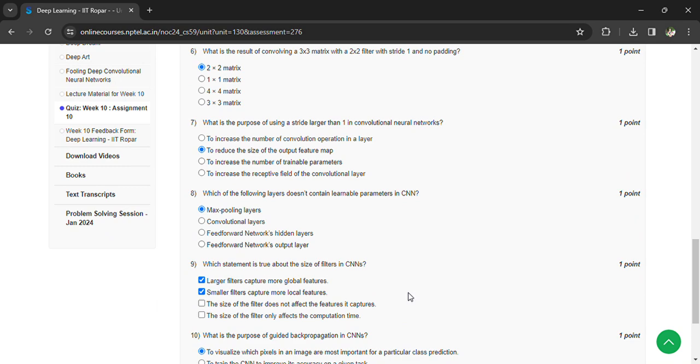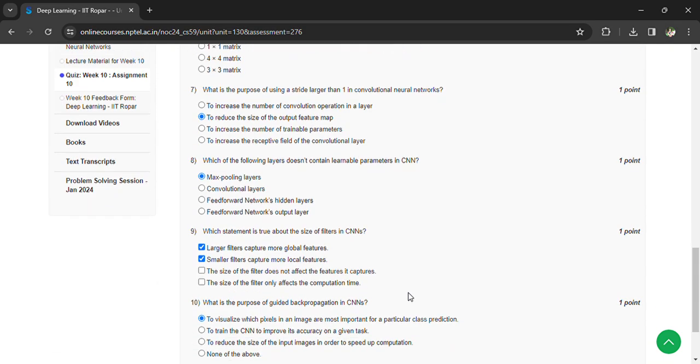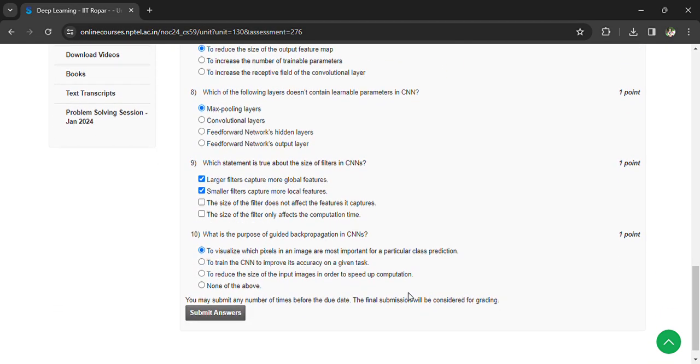Which statement is true about the size of filters in CNN? Large filters capture more global features, small filters capture more local features. What is the purpose of guided backpropagation in CNNs? To visualize which pixels in images are most important for a particular class prediction.